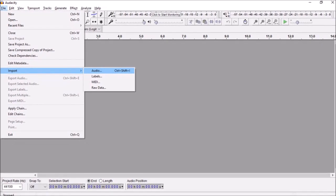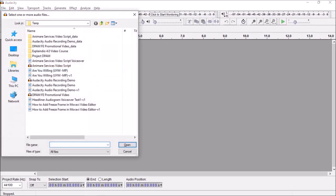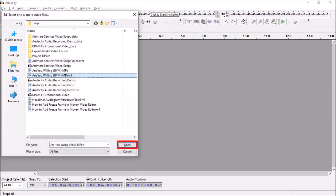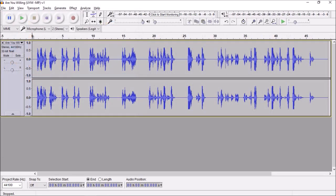Next, we need to select the audio file and click open. Here is the imported audio file.